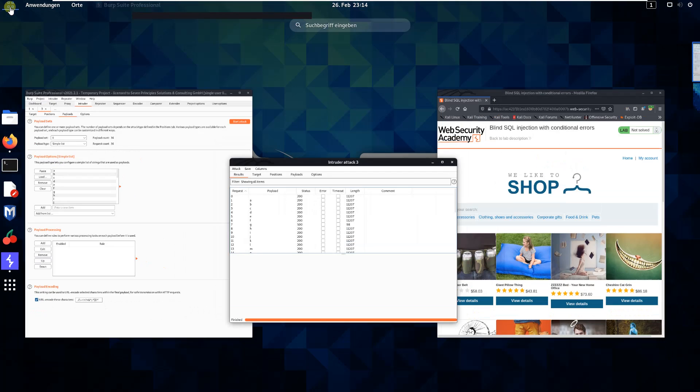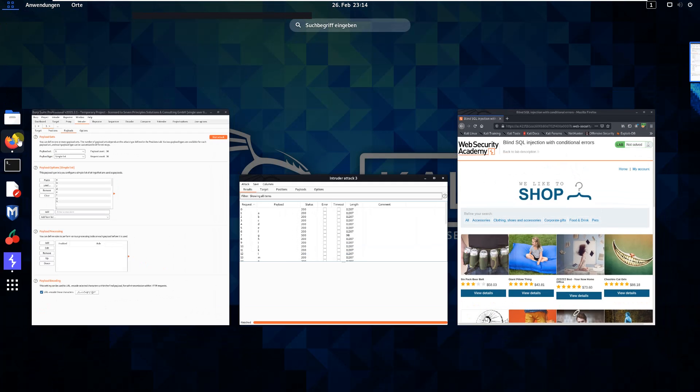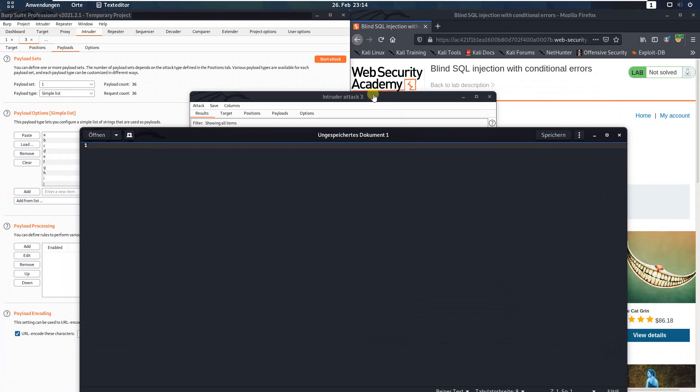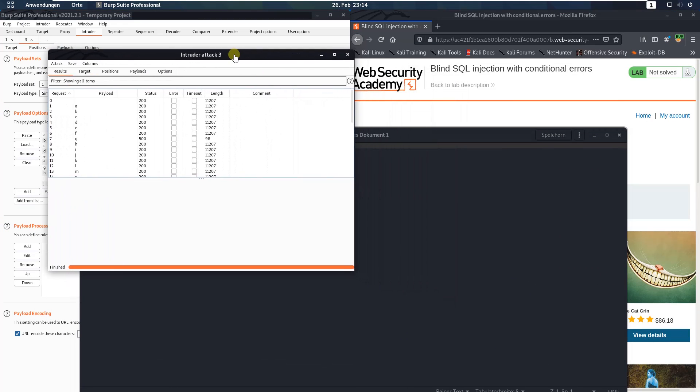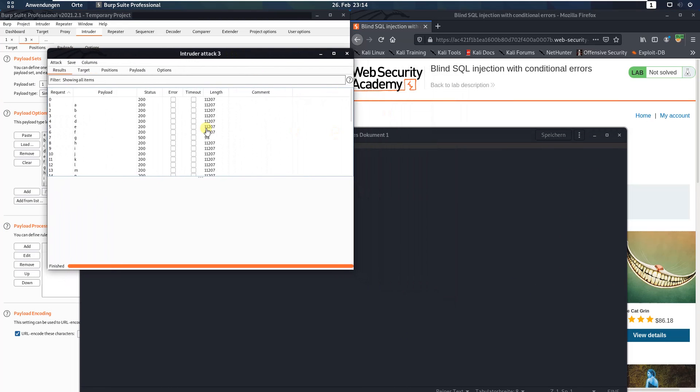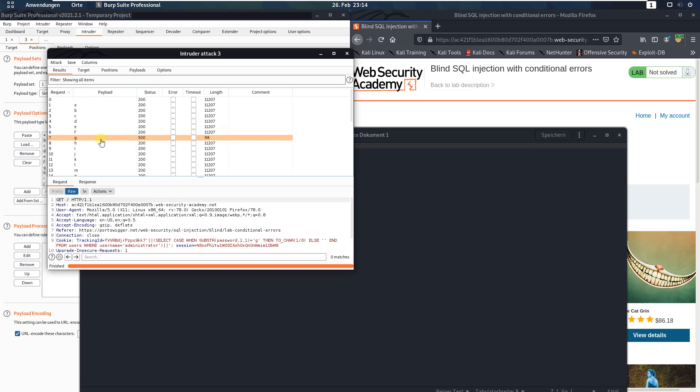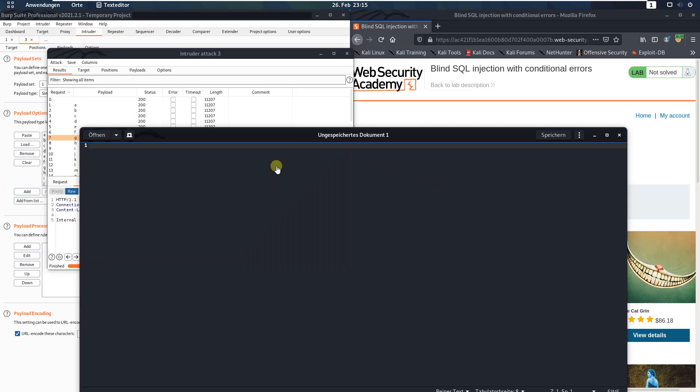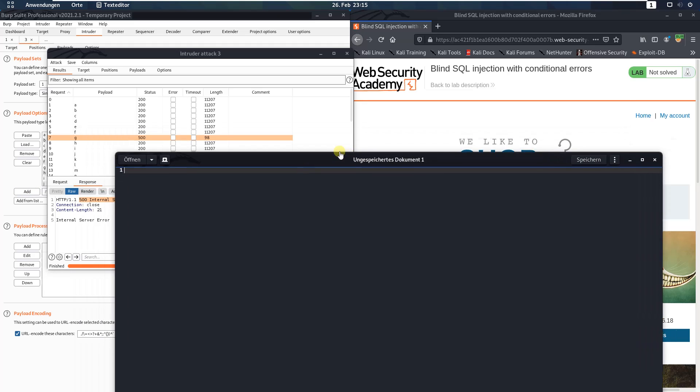Open an editor and here look for the request with the smallest length. You see request number 7 has a length of 98 because the response is HTTP 500 internal server error. And the first character of the password is G.